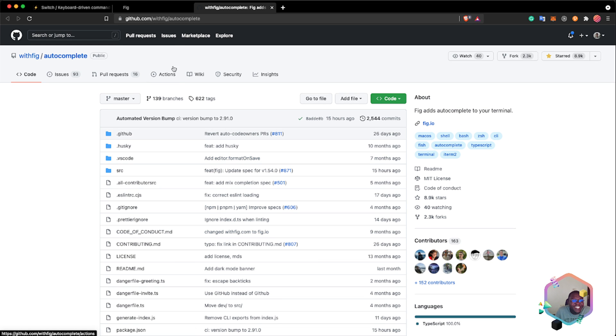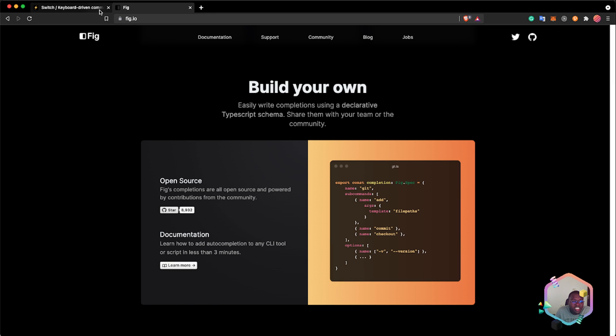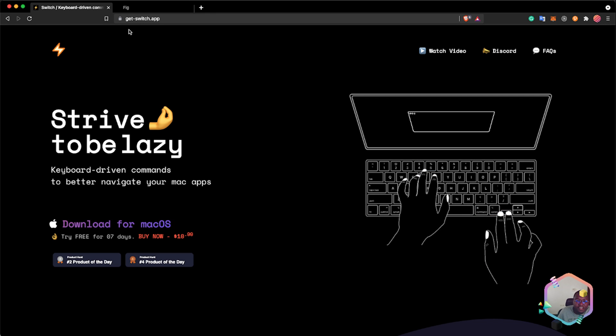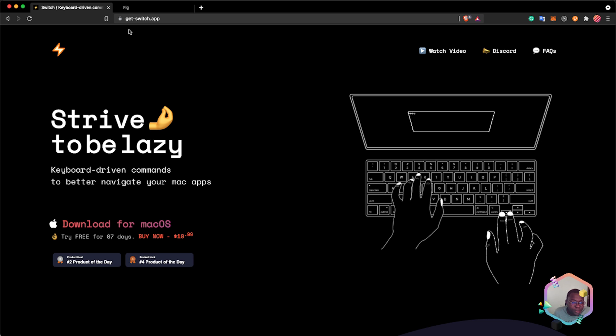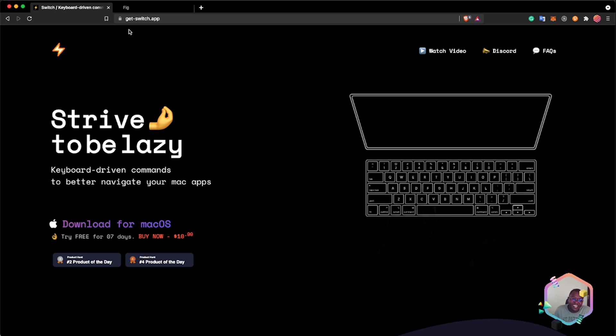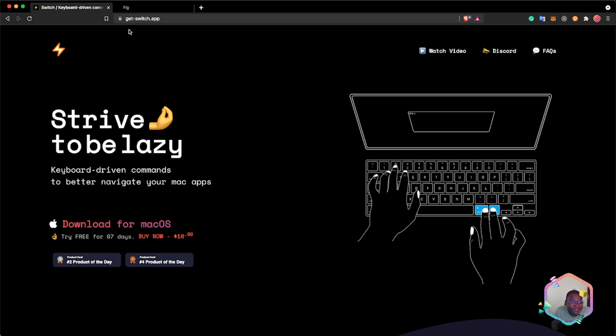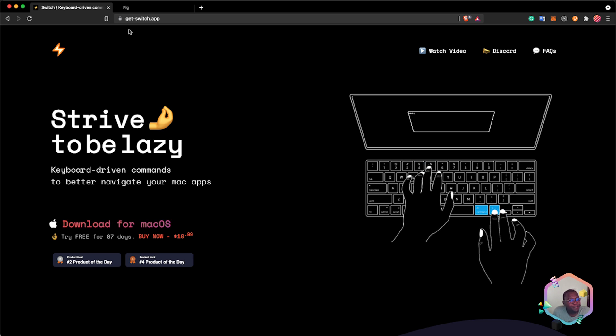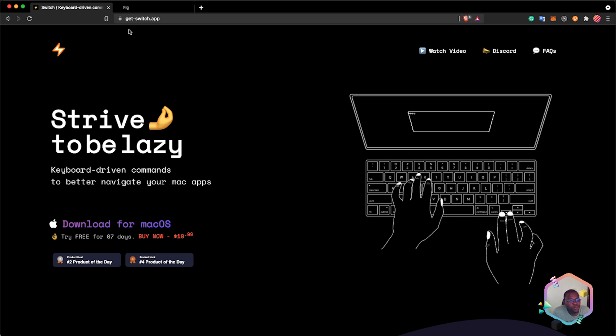Fig is a very awesome tool and you guys should definitely try it out. The next tool on the list is Switch app. One more thing about Fig: it's only supported on Mac OS. That's a bummer, but yeah, it's only a Mac OS supported application.